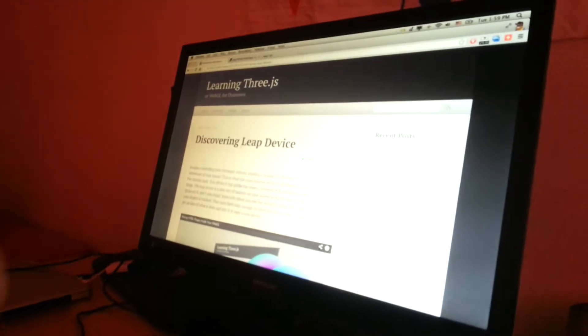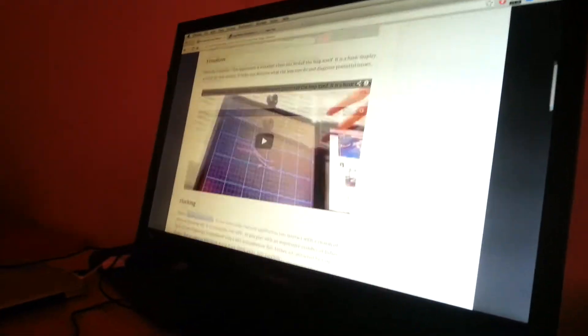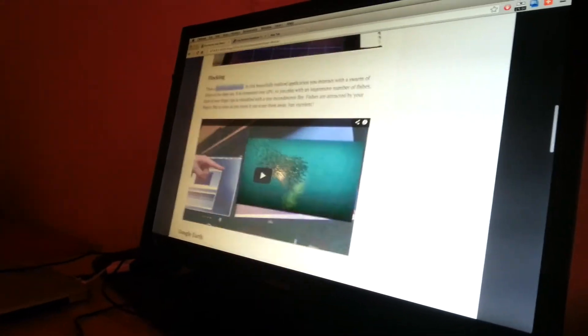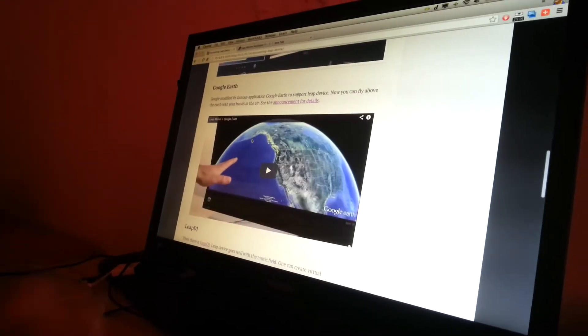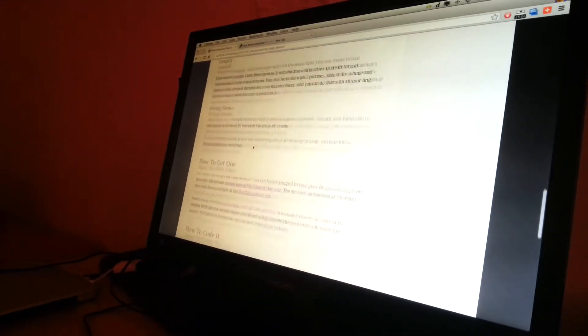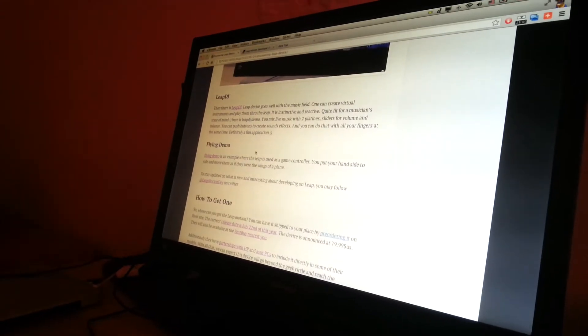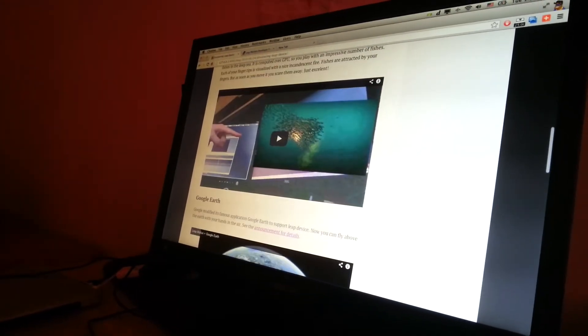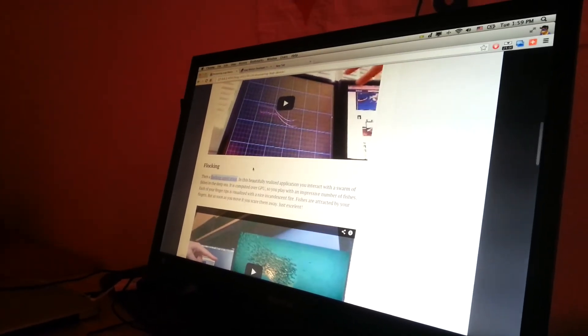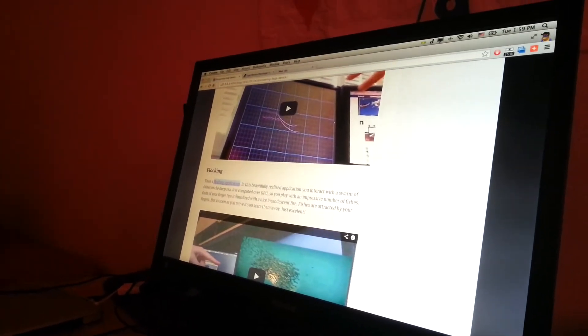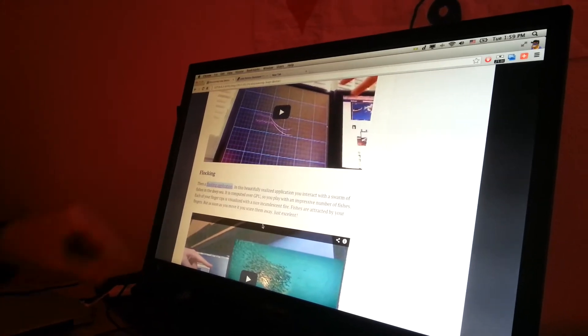I show that to you in this blog post. I show some applications — you can see Googlers, you can see some LeapDigi, VirtualDigi, and you can see Flocking1. Well, let me show you this flocking one.